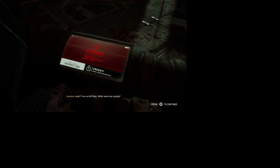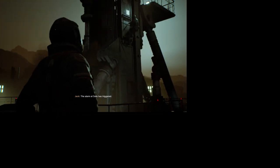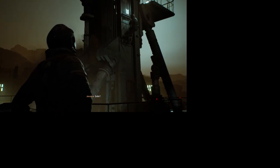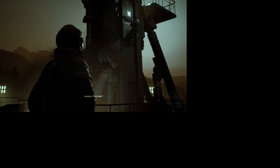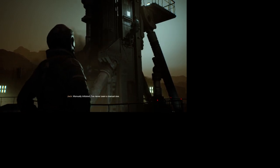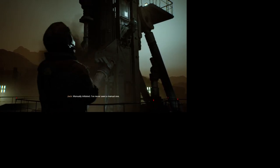Jack? You cut off them. What were you saying? The alarm at Solace is triggered. Solace? That relic? Manually initiated? I've never seen a manual one.